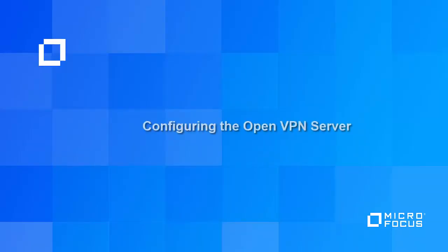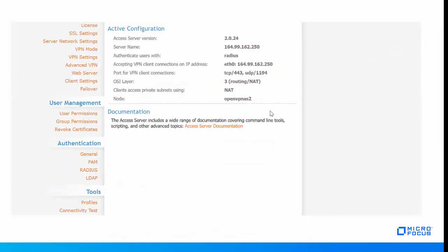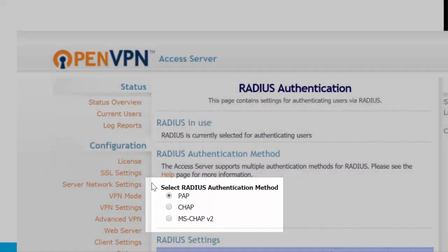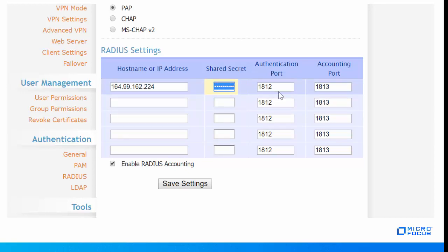After configuring the RADIUS event, let us now look at how to configure the OpenVPN server. Login to the OpenVPN server with your administrator credentials. Select RADIUS authentication and ensure that PAP authentication has been selected. Now, specify the IP address of the Advanced Authentication server and specify the secret. This secret must match the secret configured in the RADIUS server event of the Advanced Authentication Administration portal. Ensure that the ports are configured, then save the settings.